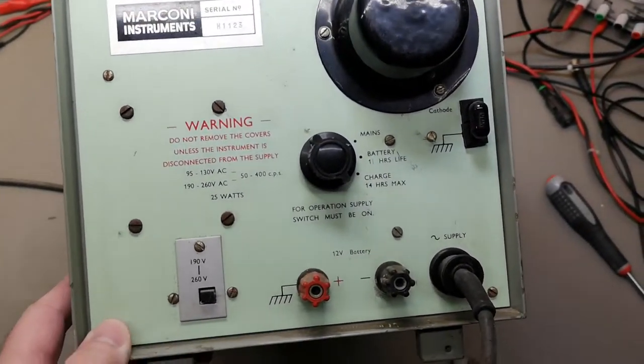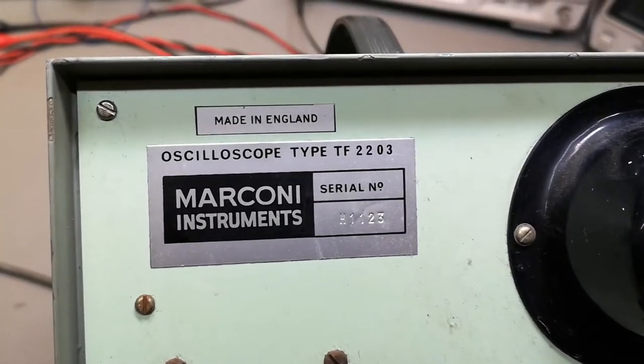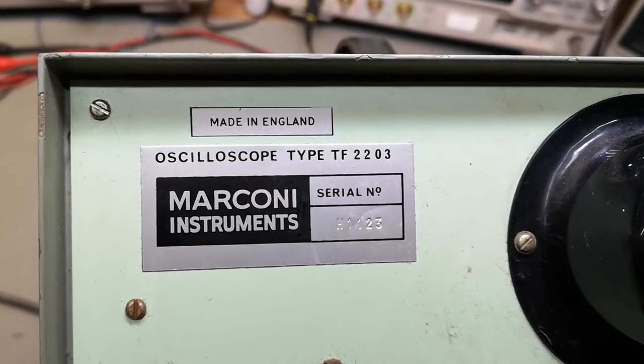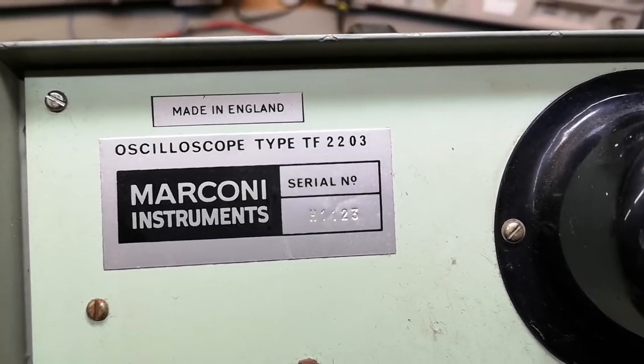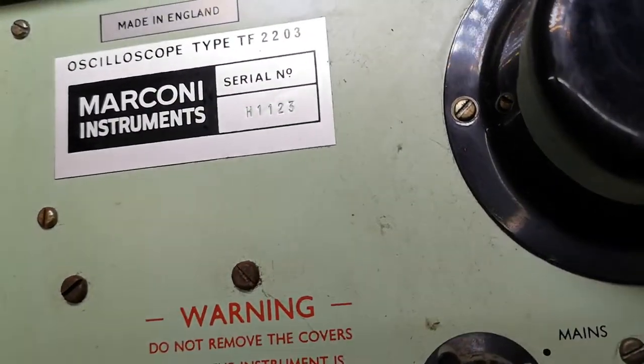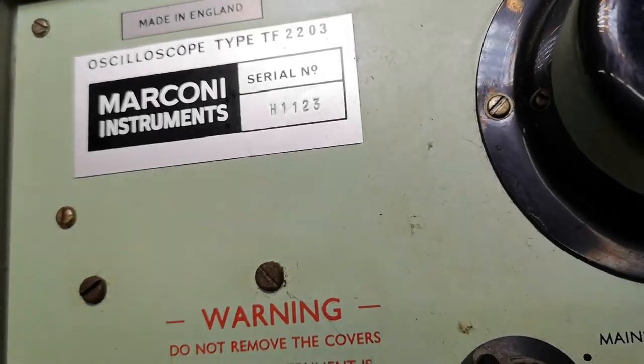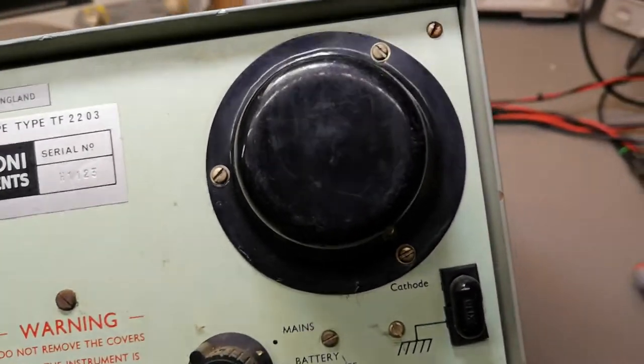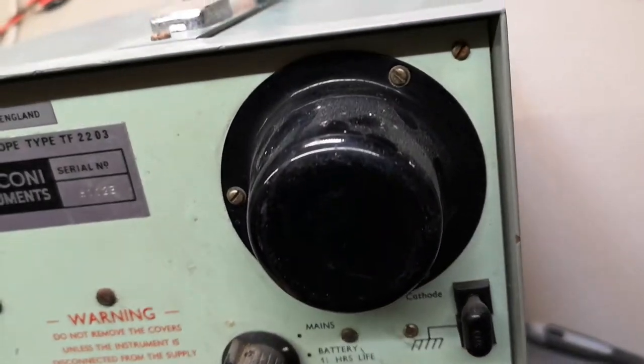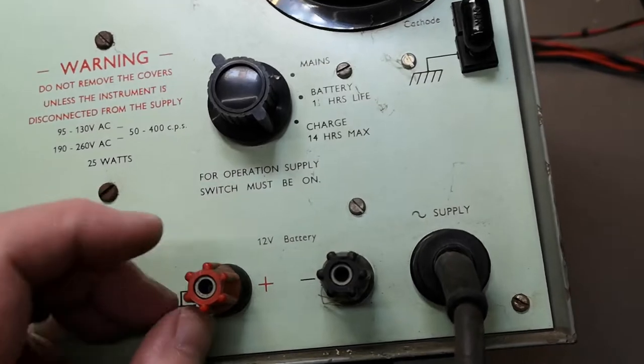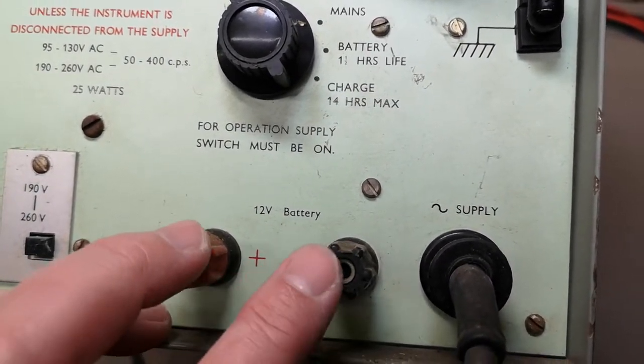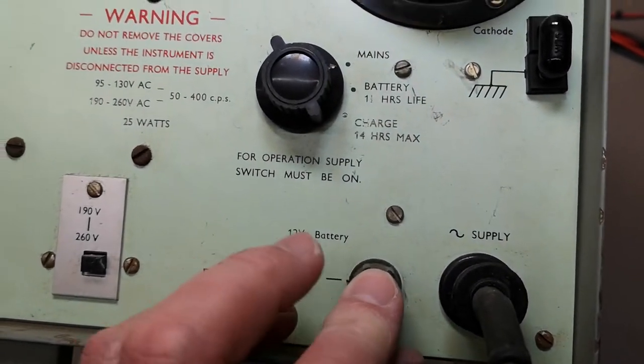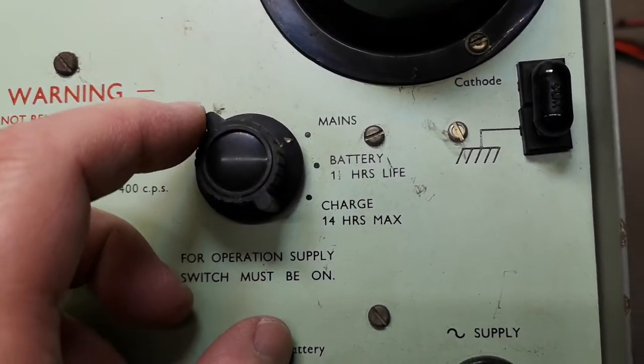This is the back side where we can see this is Marconi Instruments Oscilloscope Type TF2203, serial number. Just too bad they didn't write the year or the age or anything. So this will be the back side of the CRT. But look at that, 12 volt battery, and this is the mains input, mains selector, and that.